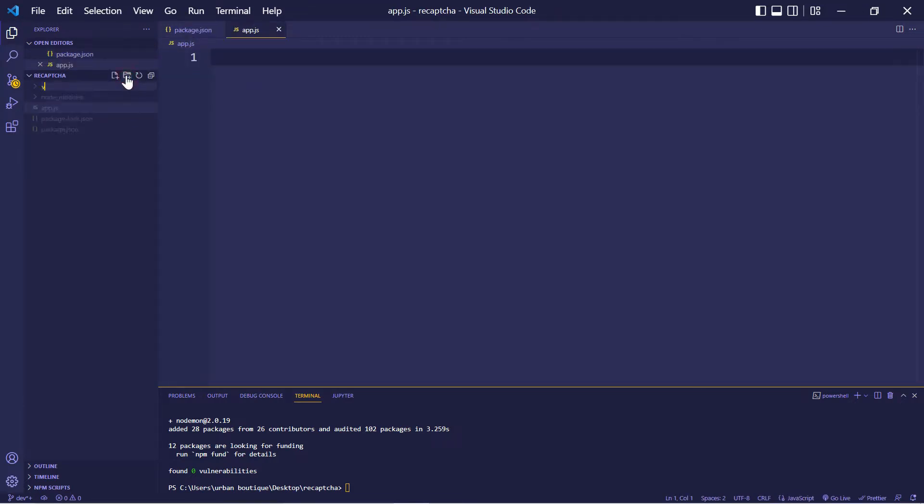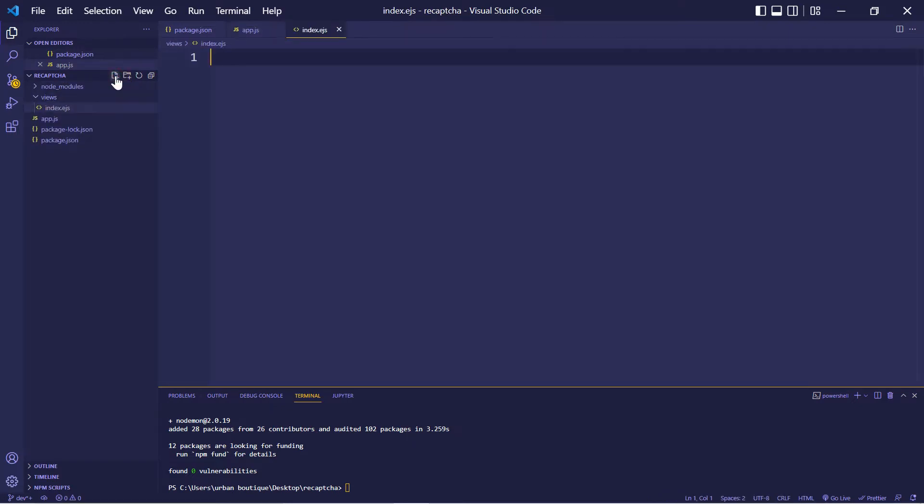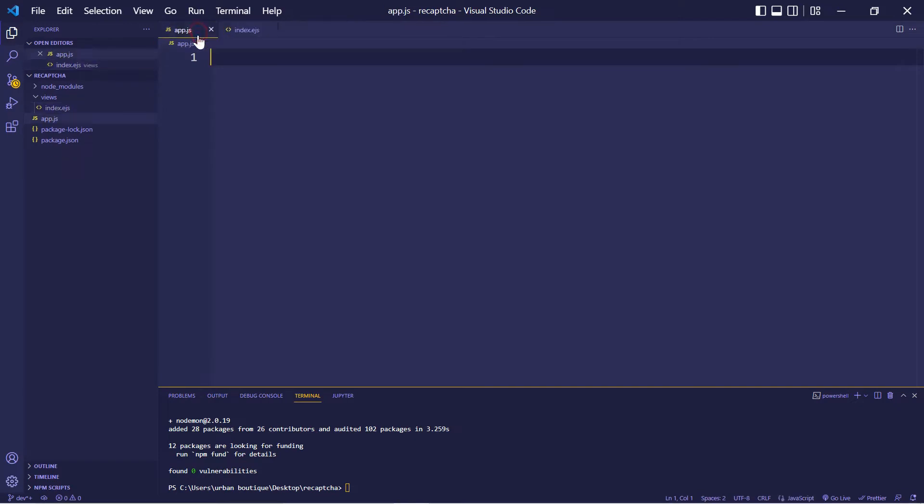Let's also create a folder. We're going to call this one views. And inside that, we're going to create a file called index.ejs. Alright, let's go into our app.js.